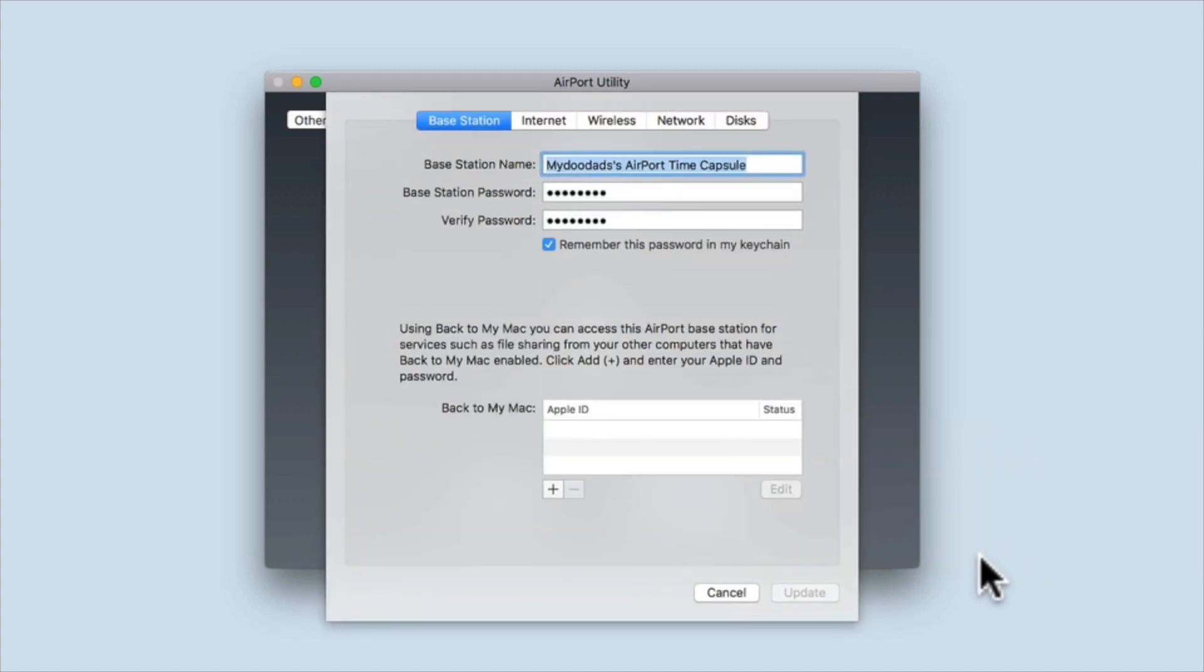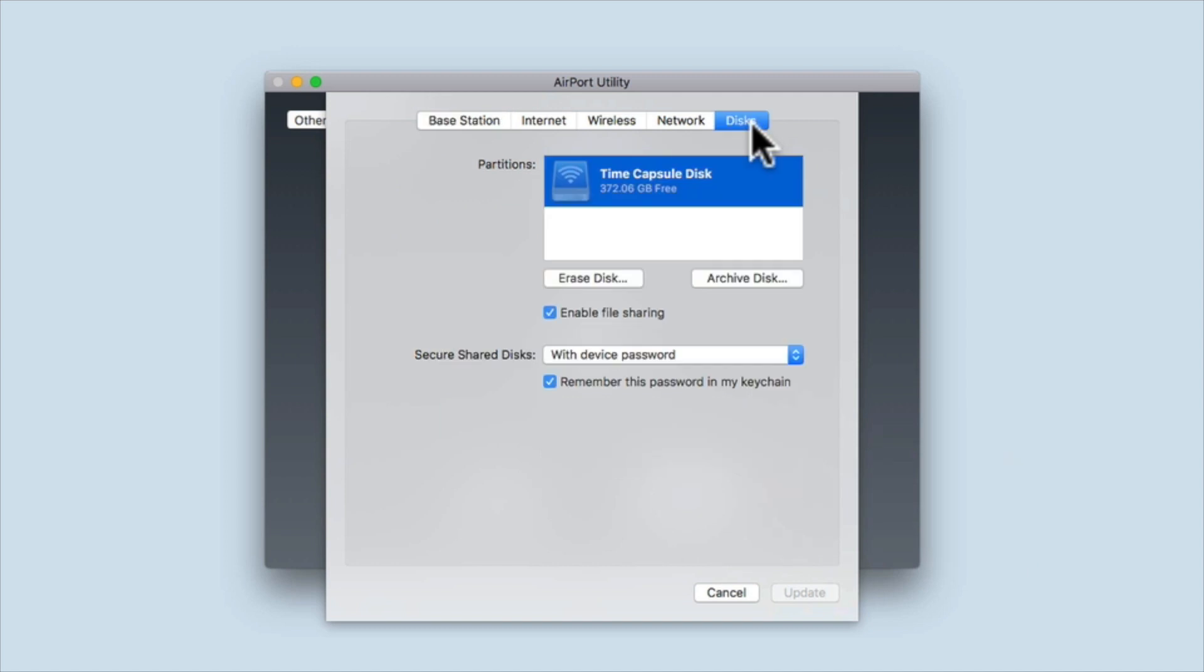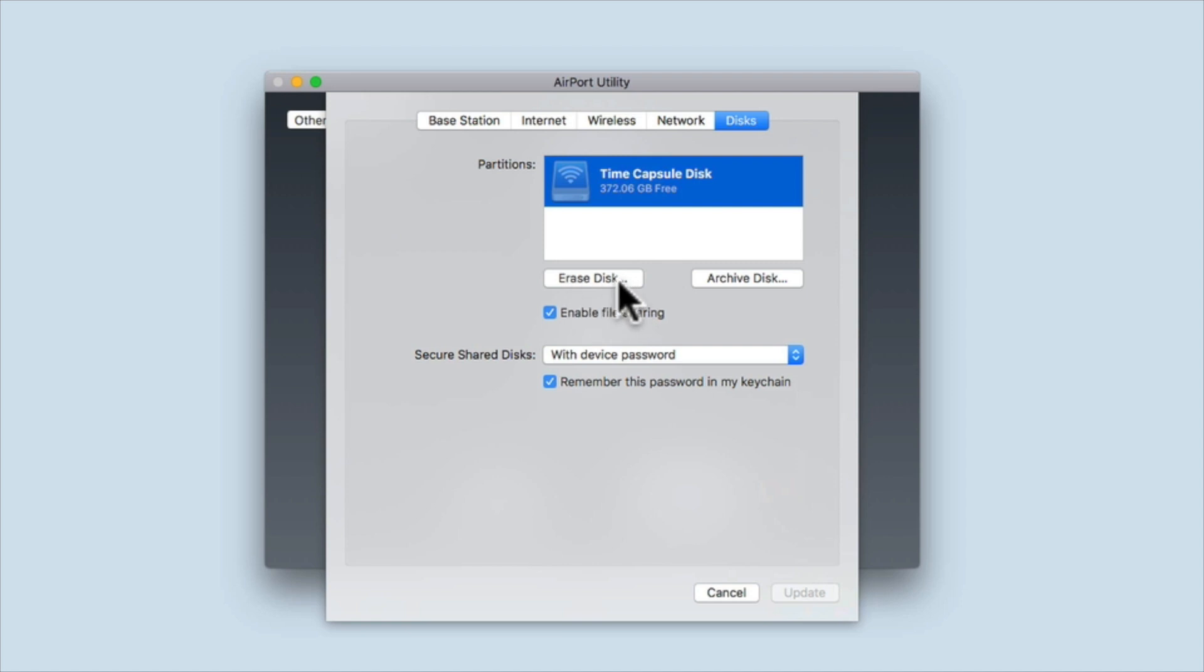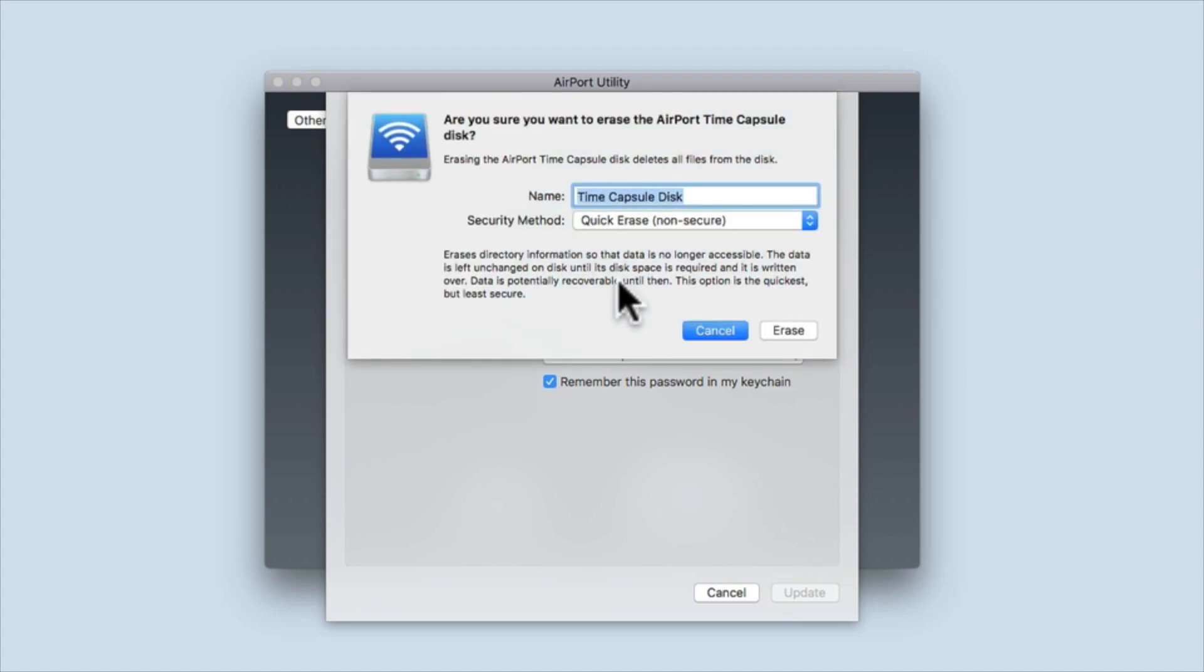From within settings we need to select the tab called Disks. We can now see how the Time Capsule's hard drive has been partitioned and we have an option to erase disk. When we select erase disk we're asked if we're sure that we want to erase the AirPort Time Capsule's disk.